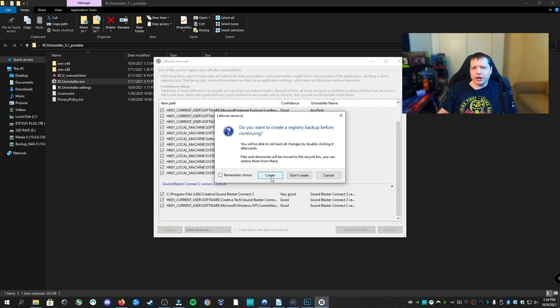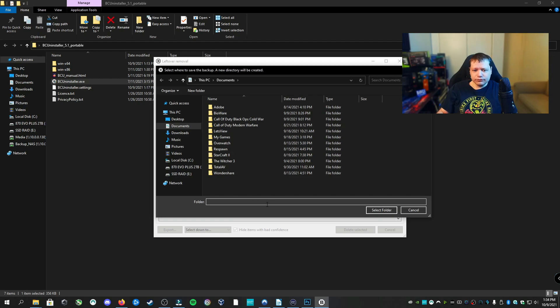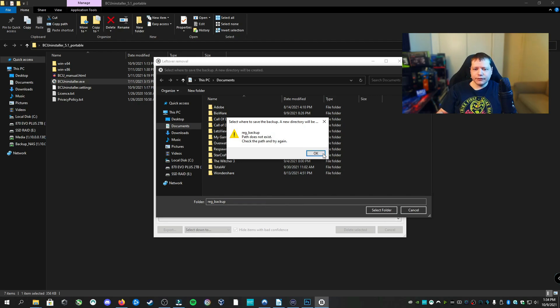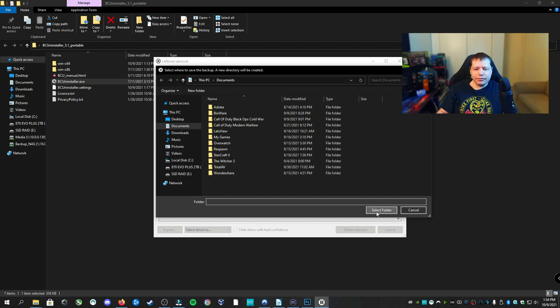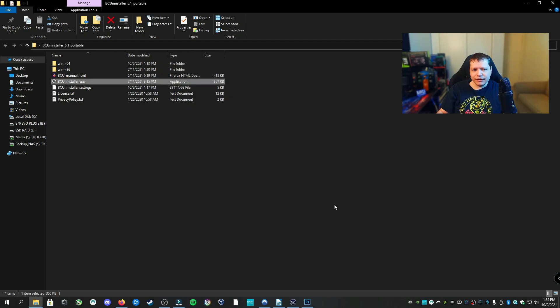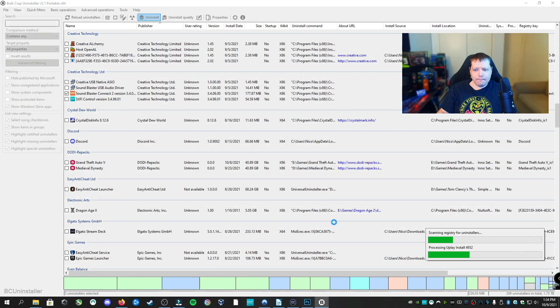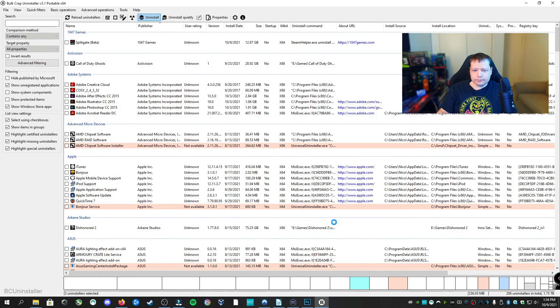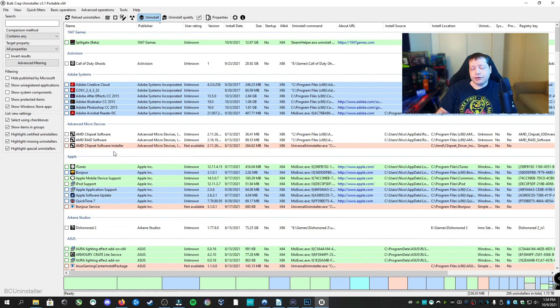And then here you can create a registry backup. I always recommend creating a backup of the registry. I'll name the file and click enter. I'm going to go ahead and save it in documents.